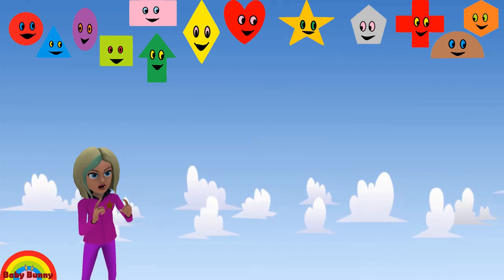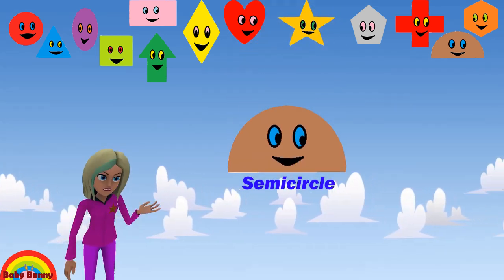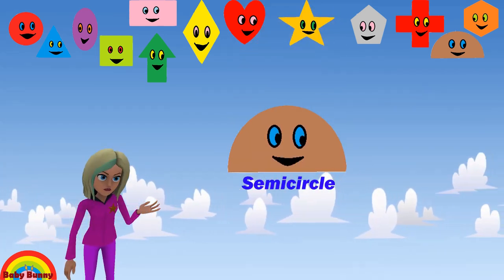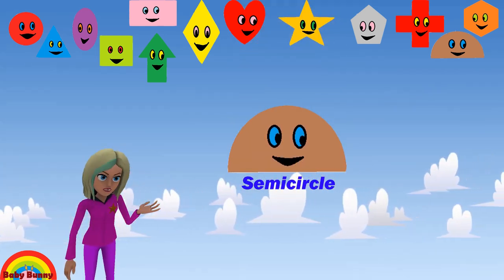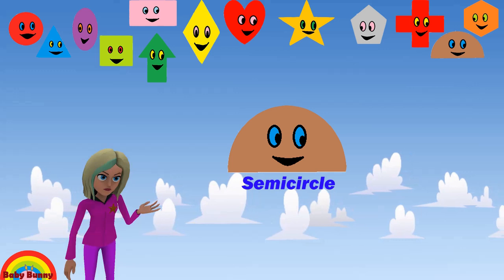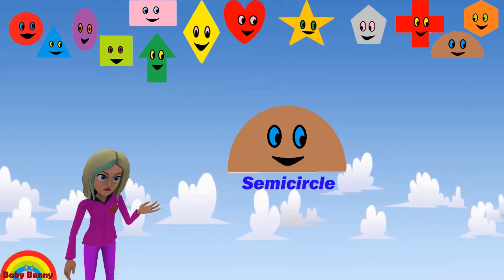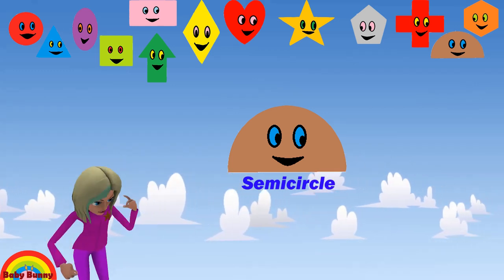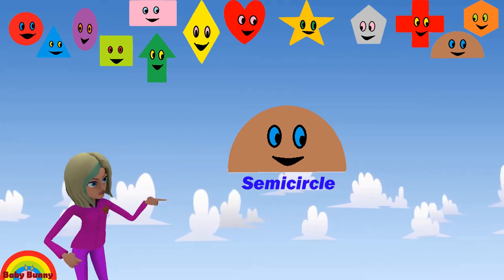What shape is this? This is a semicircle. Let's spell S-E-M-I-C-I-R-C-L-E.